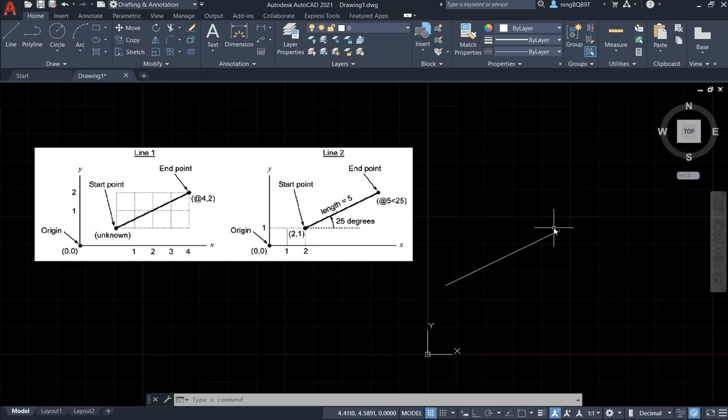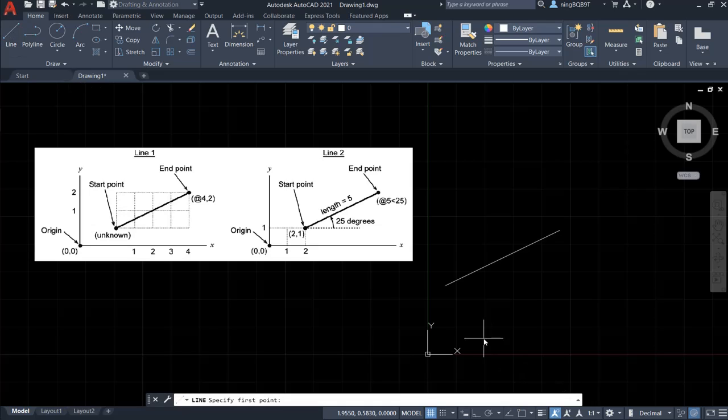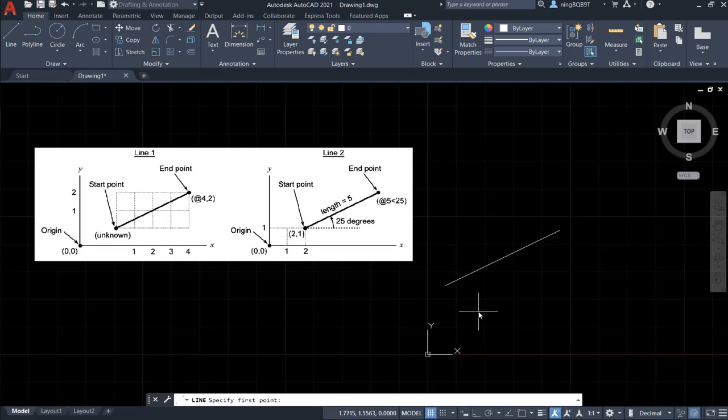Let's try to draw the second line. Click the line tool and look at the command window. Let's type in 2,1 for the first point. Okay, this is the first point.